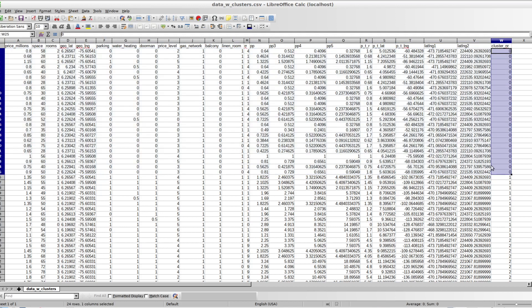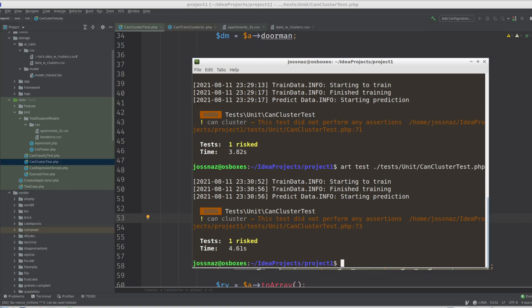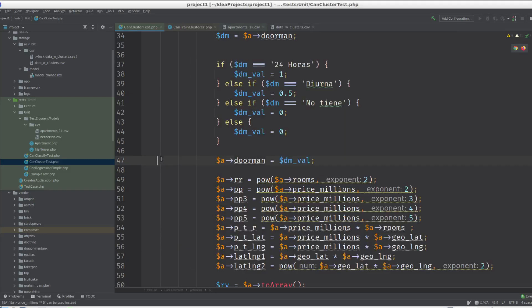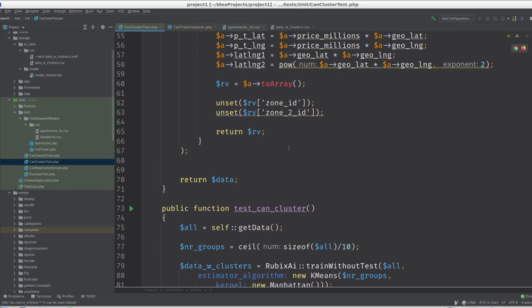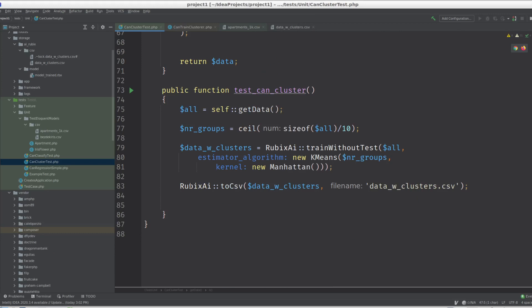But it helps you to find similar apartments this way. And what you would not usually do at this point is you would do it, then iterate over those and actually assign the cluster to a database column in your Laravel app.